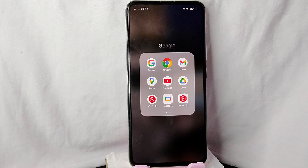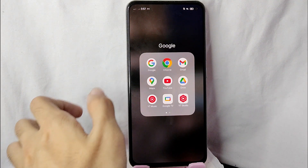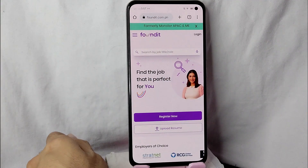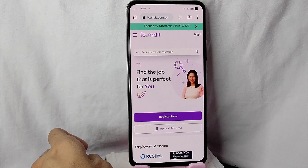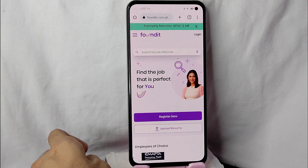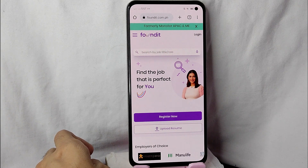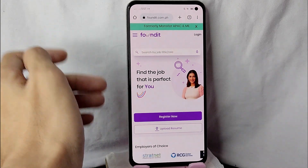Check the video description and I will try to leave the written instructions. Without further ado, let's get into the video. First, you need to open any browser application — in my case I will be using Chrome. After that, you will need to go to this website called foundit.com, or you can also type in monster.com.